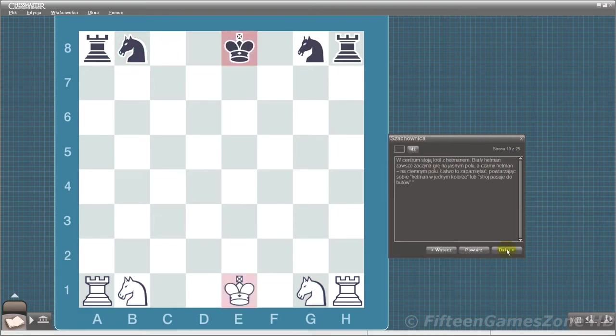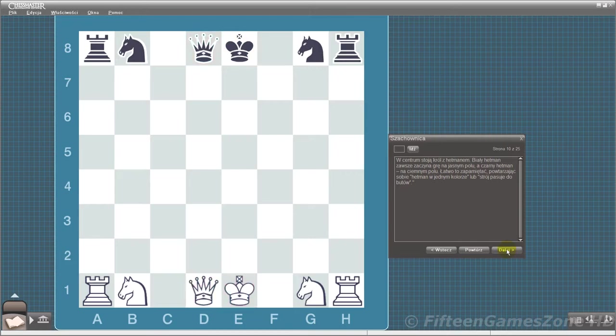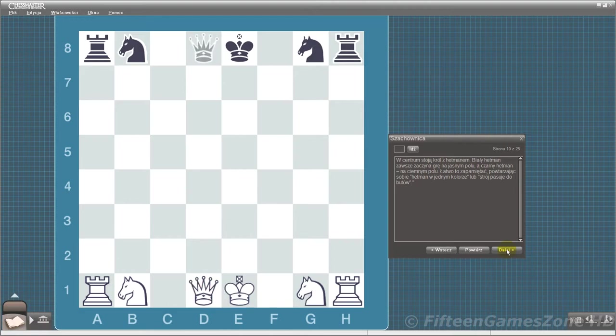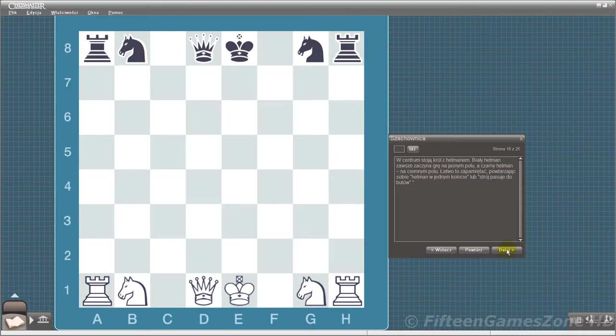In the center stand the king and his queen. Note that the white queen always starts the game on a light square, and the black queen always starts on a dark square. An easy way to remember this is by saying 'Queen on color,' or the dress matches the shoes.